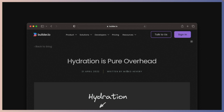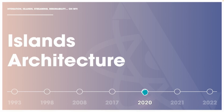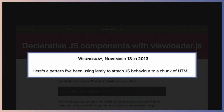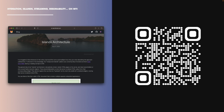There's a bunch of posts out there that you can check for the issues of hydration. After that, people started coming up with ways to kind of improve how hydration happened. And then in 2020, we started listening a lot about islands and islands architecture. And it's funny, because there's this post from 2013 called declarative JS components with Vloader.js, and it's crazy because this post kind of describes what islands are a few years before we were talking about islands.